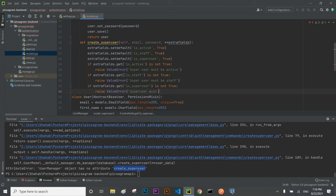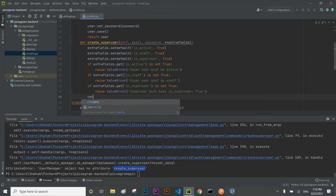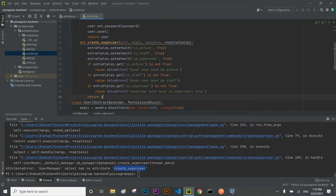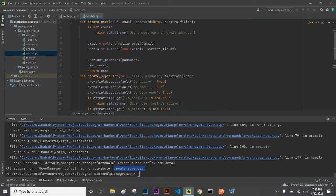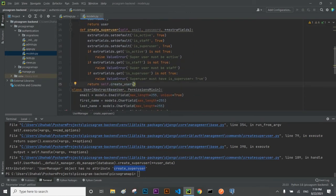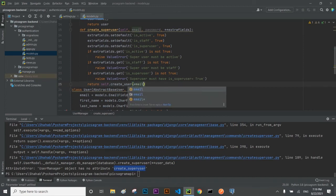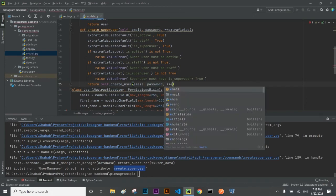After checking all these validations, the method will call create_user, which we have already defined, passing in the email, password, and extra fields to create the user.